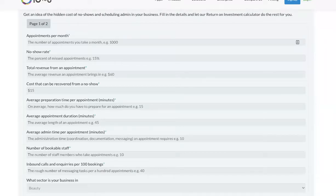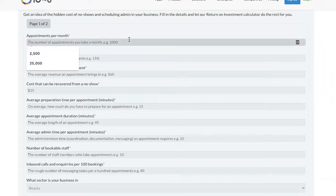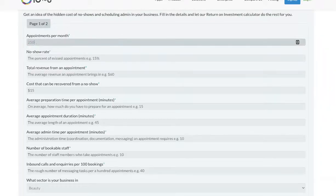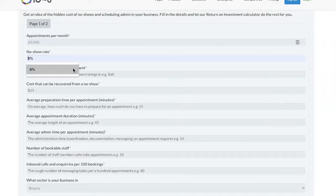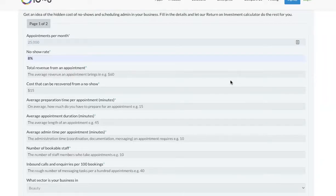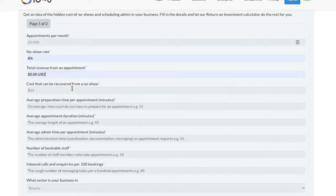To get started, simply fill in the fields. Approximately how many appointments you take a month. For no-show rate, you can calculate this by dividing the number of missed appointments by the number of scheduled appointments.